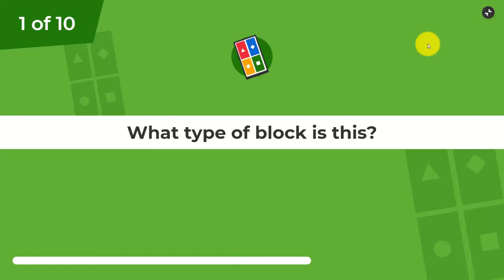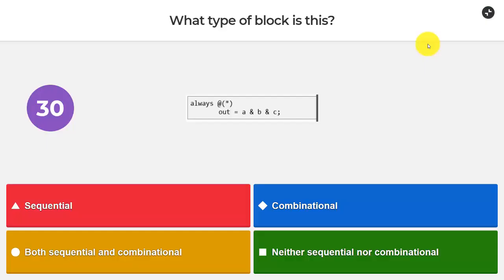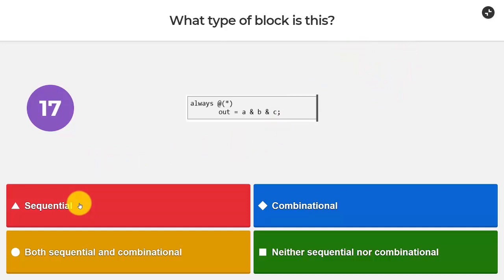The first question out of 10 is: what type of block is this? Always at star, out equals a and b and c. Is it a sequential block, a combinational block, both sequential and combinational block, or neither sequential nor combinational block?